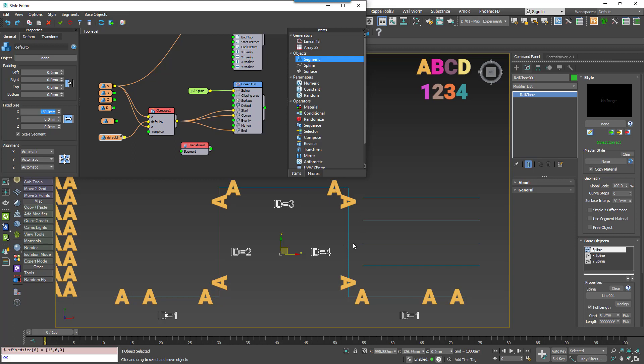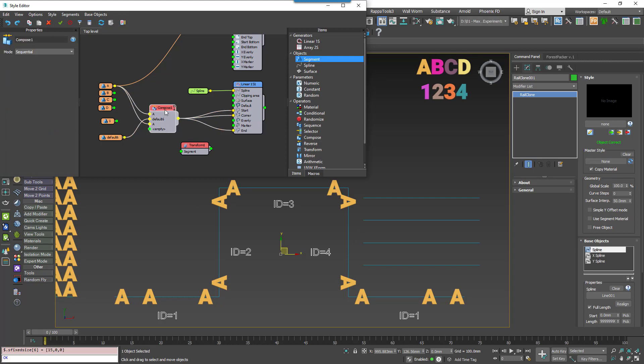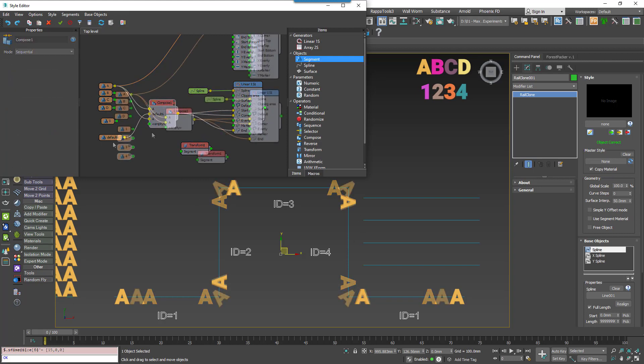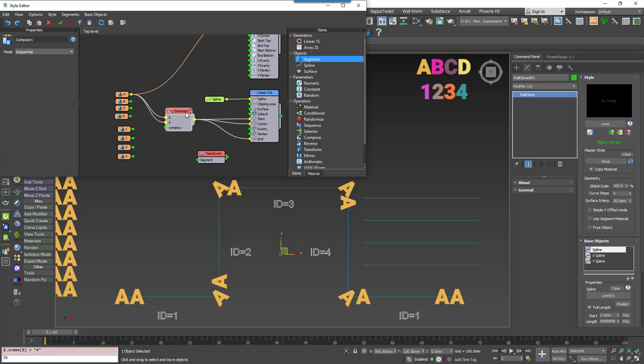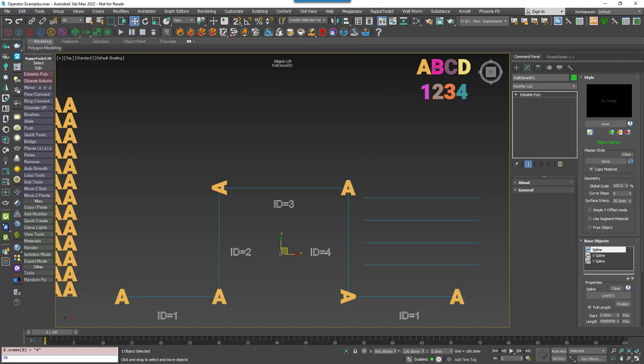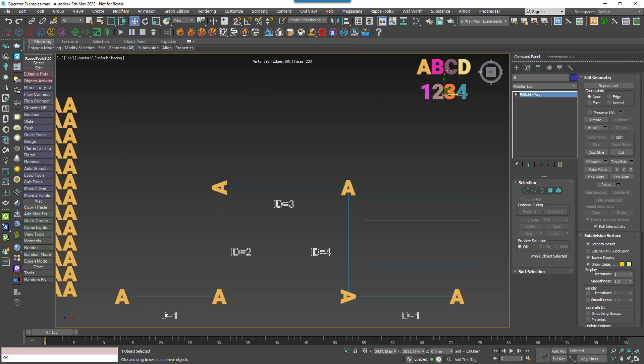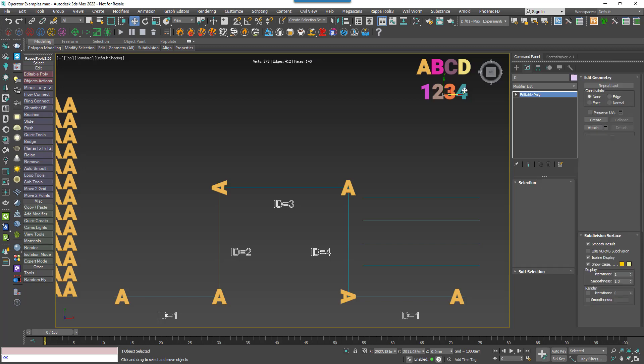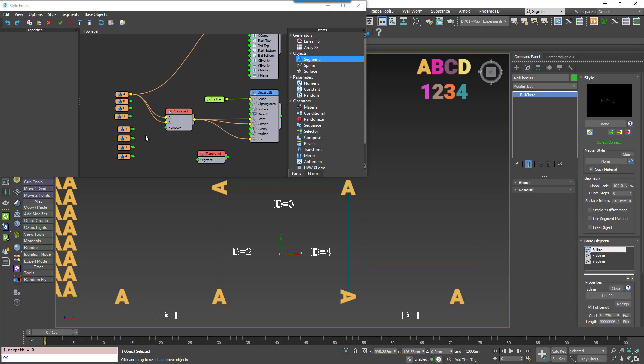So far we've only discussed the Compose operator's sequence mode. The operator has a second mode called Grouped that assembles all of the connected segments using their original pivot points. For example, our number and letters all share the same pivot, so in this mode they'll maintain their exact same spatial relationship, irrespective of the order they're wired to the node.